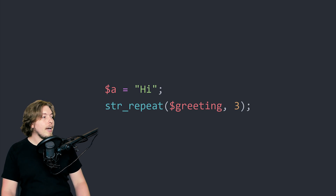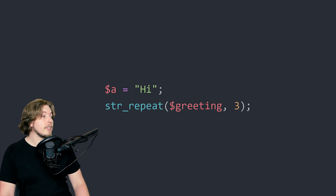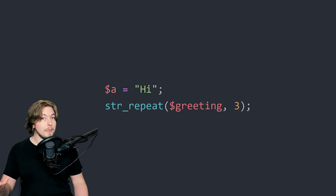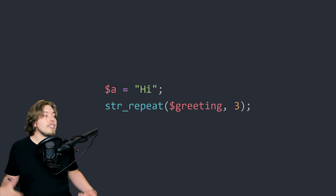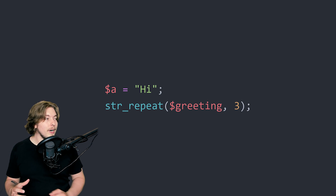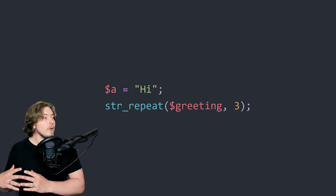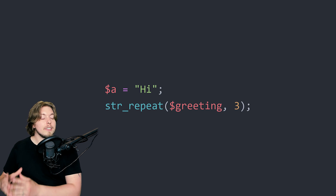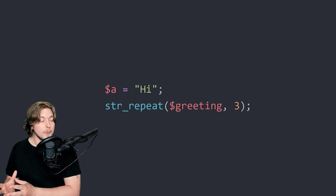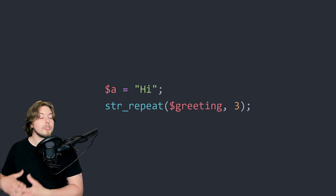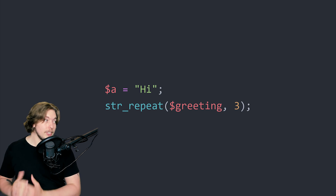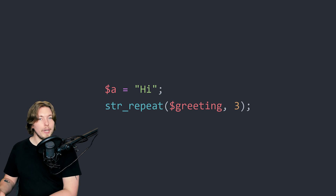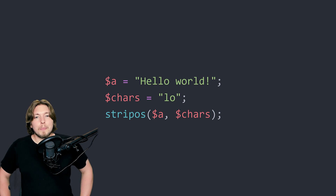In the next example there is a similar function called str_repeat, which simply takes a string and repeats it a certain number of times. So if variable a is equal to 'hi' and I pass it into str_repeat along with the number 3, it is going to output 'hi hi hi' once I echo it out.